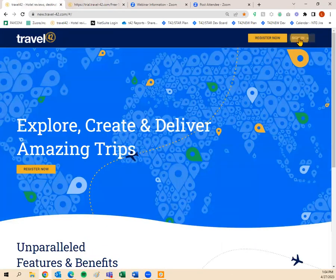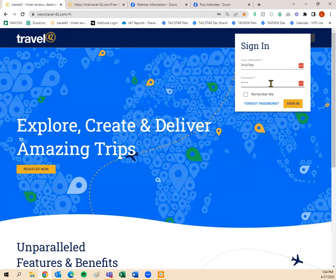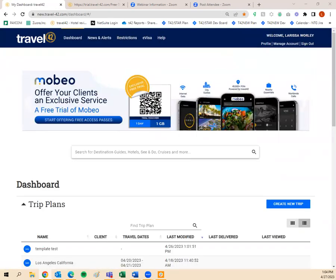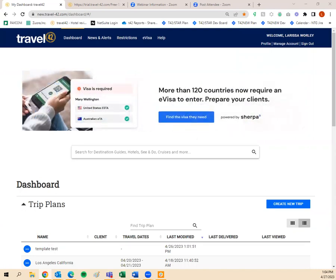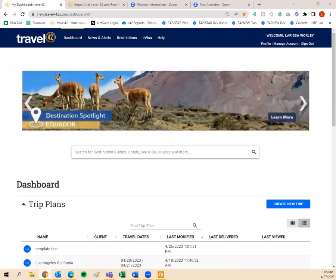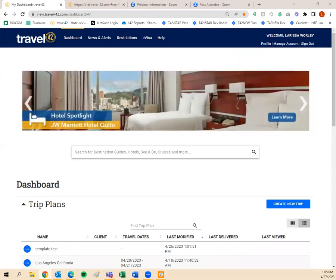Since I have a user ID and password, I'll go ahead and sign in. If you ever forget your user ID or password, you can click 'Forgot Password' and it will email you a link to update. During this webinar, if you have any questions, please type them in the question-and-answer box. I'll try to wait until the end to answer questions, but if something comes through that pertains to what we're discussing, I'll answer it during. There will be a Q&A period at the end as well.